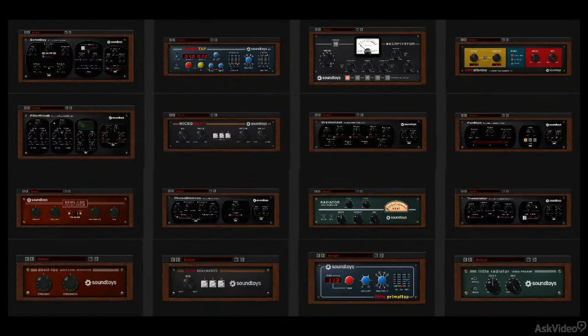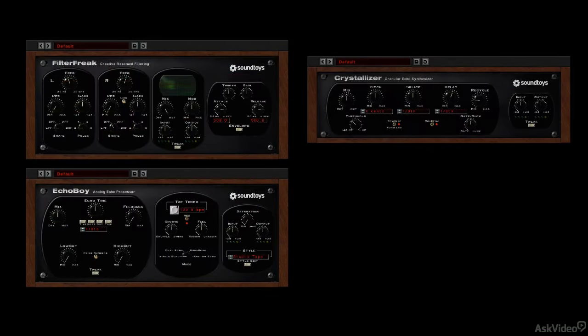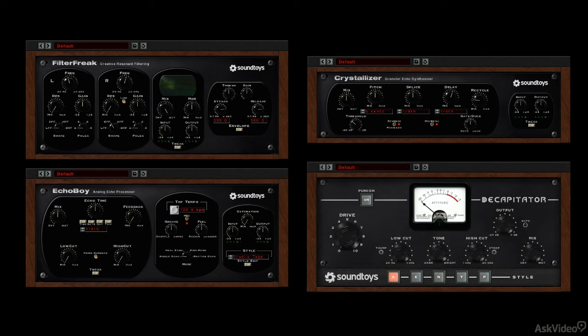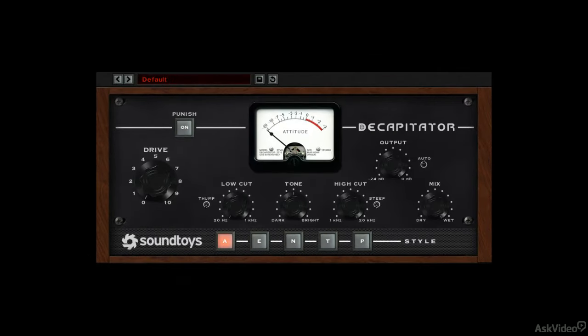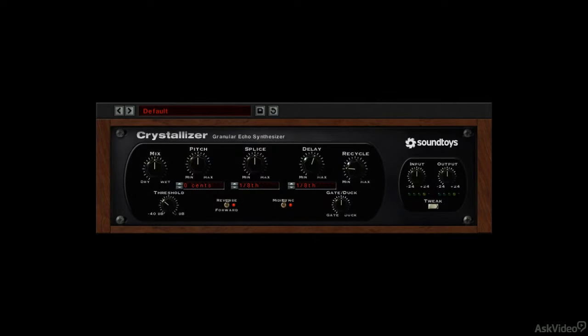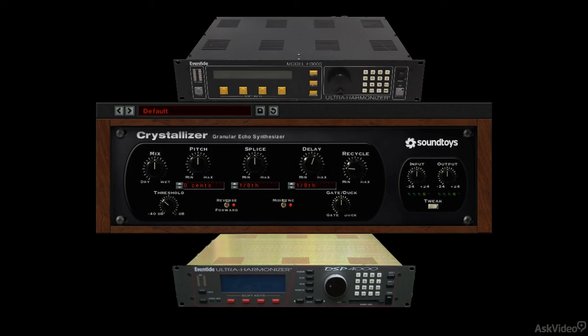Soundtoys' effects combine cutting-edge DSP for a variety of effects, including filtering, delay, and pitch-shifting, with modeling techniques to bring in a little of that distinctive edge you get from classic studio hardware. This extra edge ranges from analog distortion and saturation to the distinctly digital crunch that contributed to the unique sound of many of the early classic digital effects units, like the ones the Soundtoys guys designed in their previous lives.